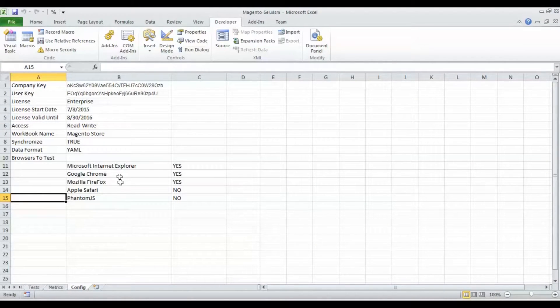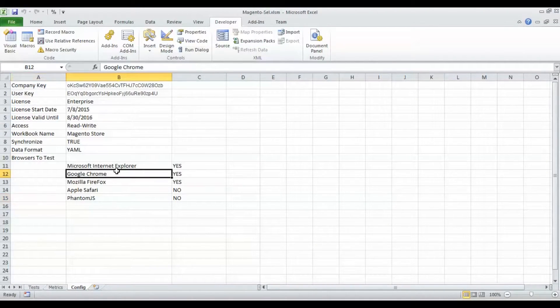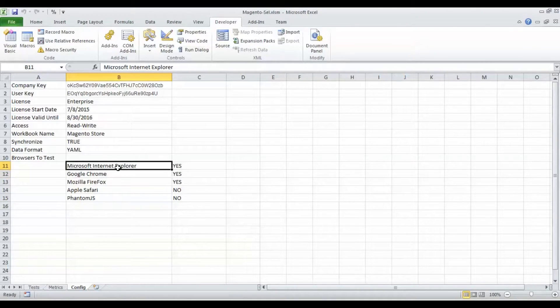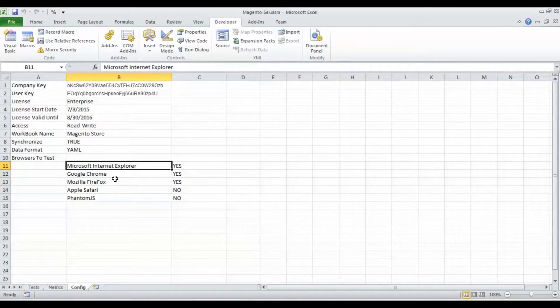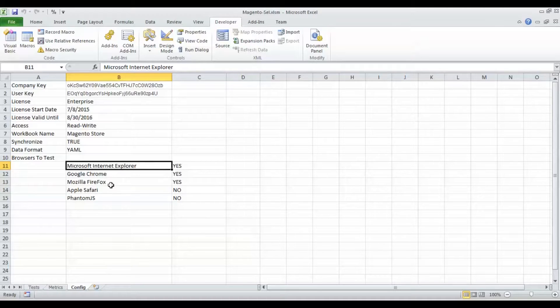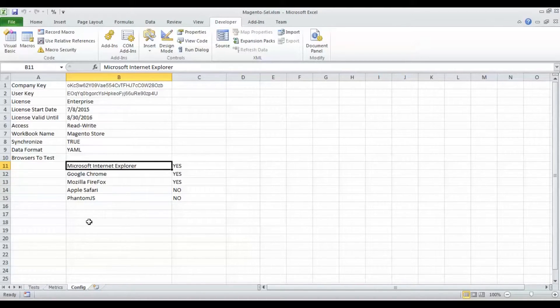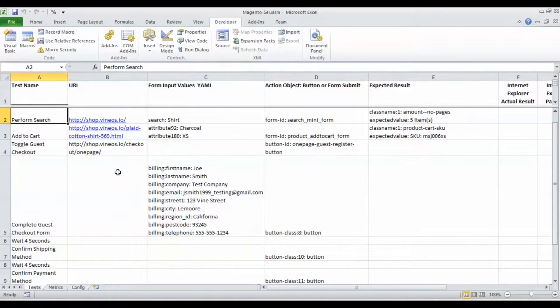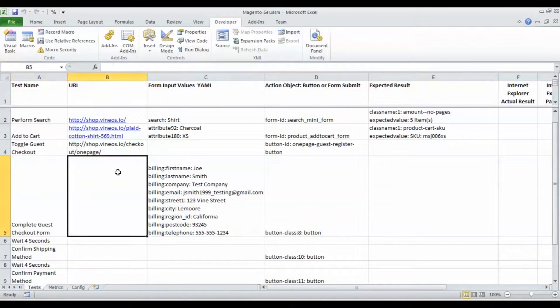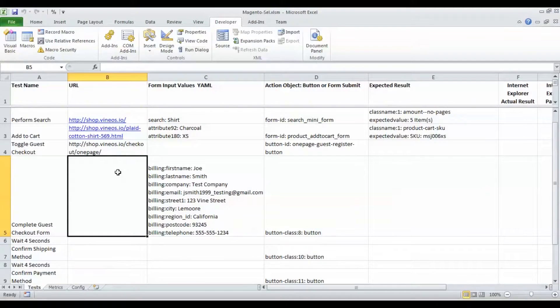We can tell the software which browsers to test by going to our config tab. Here we're going to do Microsoft Internet Explorer, Google Chrome, Mozilla Firefox, and we're not going to run Safari or PhantomJS for this particular test. Let's run the tests - Ctrl+W is how we execute the tests. Here we go.